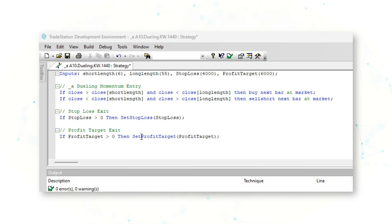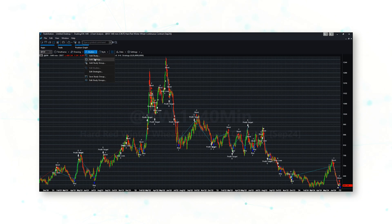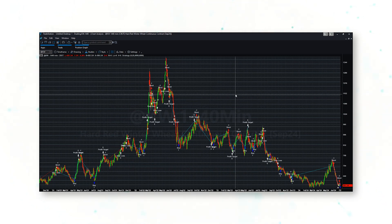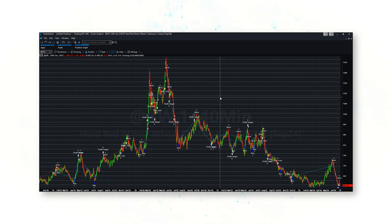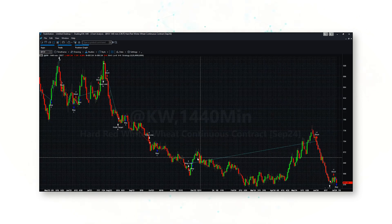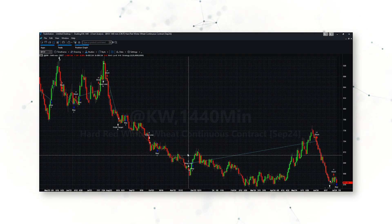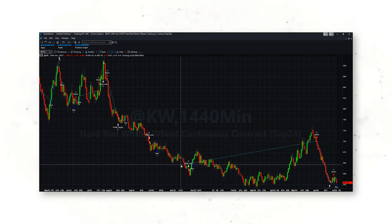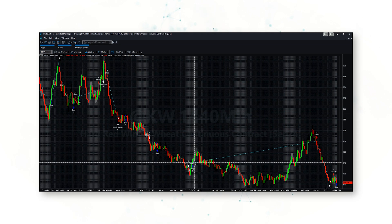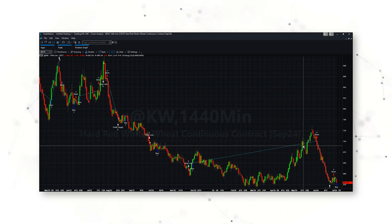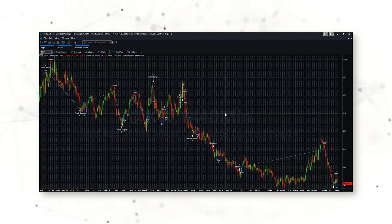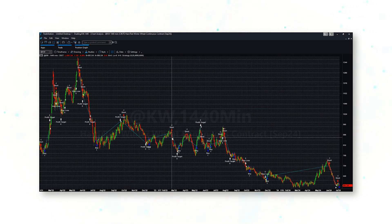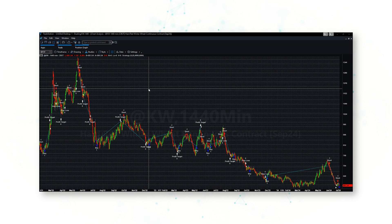There's also a simple stop loss and profit target. Overall, this is a very straightforward dueling momentum approach to trading Kansas wheat futures. Because this is a systematic trading strategy, we can add it to a Kansas wheat 1440-minute bar chart — effectively a daily bar chart — and get a real sense for how this system trades. When Kansas wheat is in a longer-term downtrend but sees a short-term uptrend, the system buys to go long, and when there's a longer-term uptrend but a shorter-term downtrend, the system goes short.